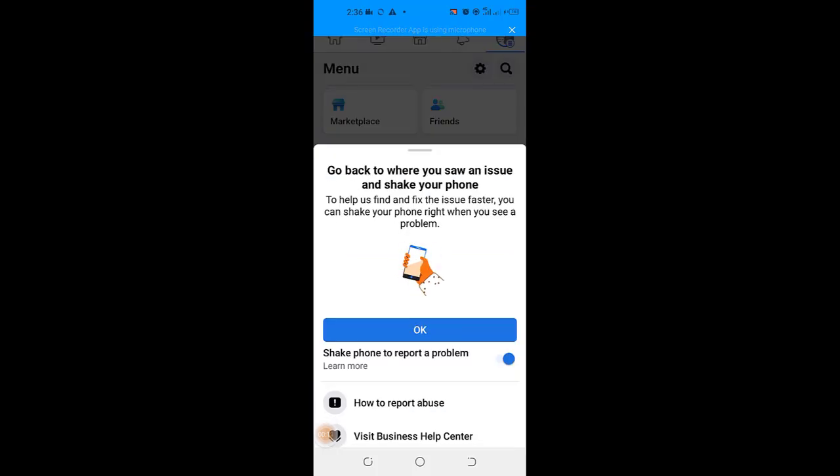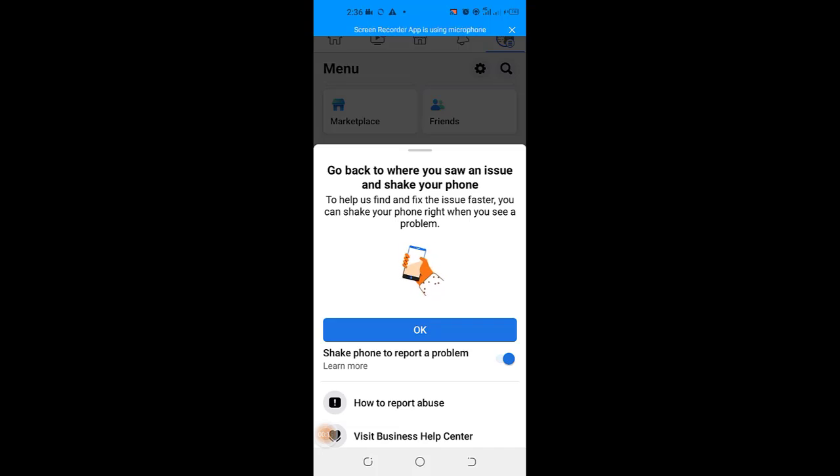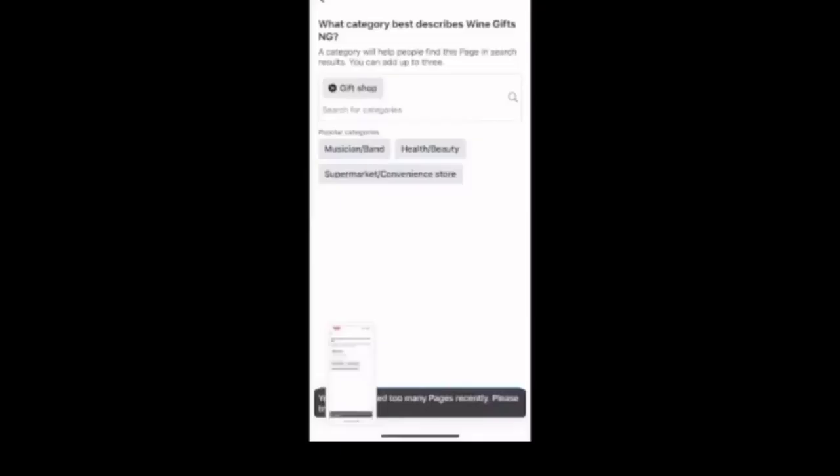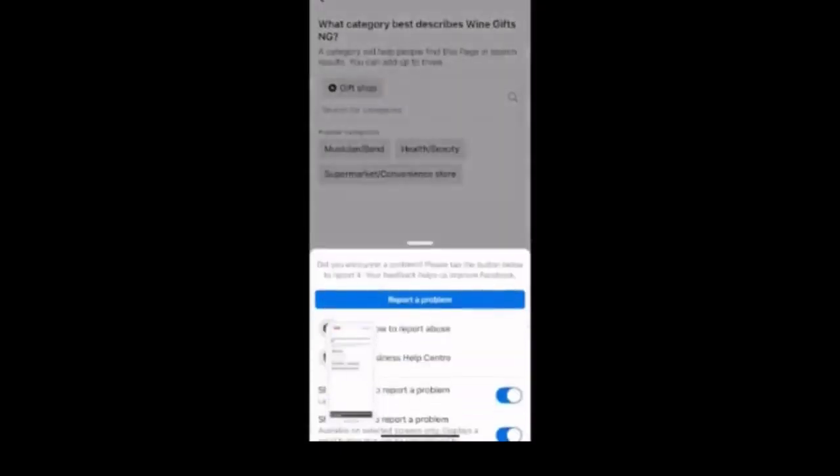Then there are two ways to access the report a problem option. You can just shake your phone to access the option or you can go to the report a problem option manually. But here, I will just shake my phone here and the option to report a problem will open up for me.